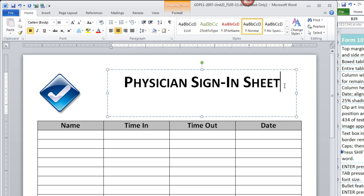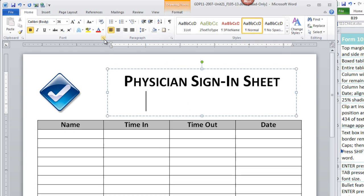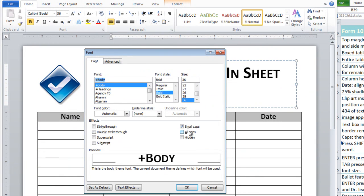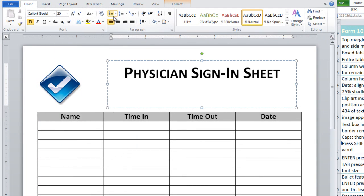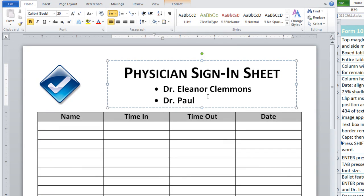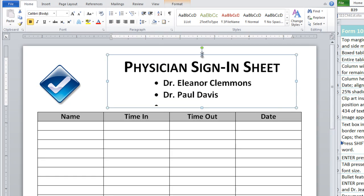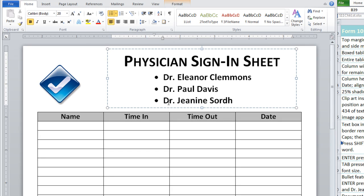Then I'm going to press enter one time and change my alignment to left. At this point, I'm going to press tab two times, and then turn small caps off, change my font size to 20, and turn on the bullet feature. Here we type Dr. Eleanor Clemons, press enter once, type Dr. Paul Davis, press enter once, and I am going to need to increase the size, the height of my text box, and type Dr. Janine Swordhoff. I don't know how to pronounce that.